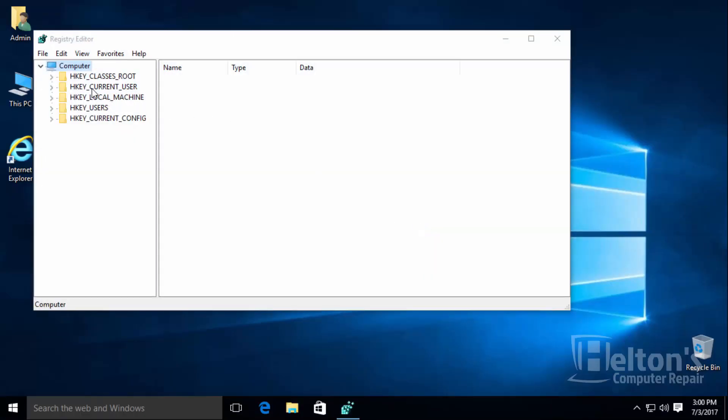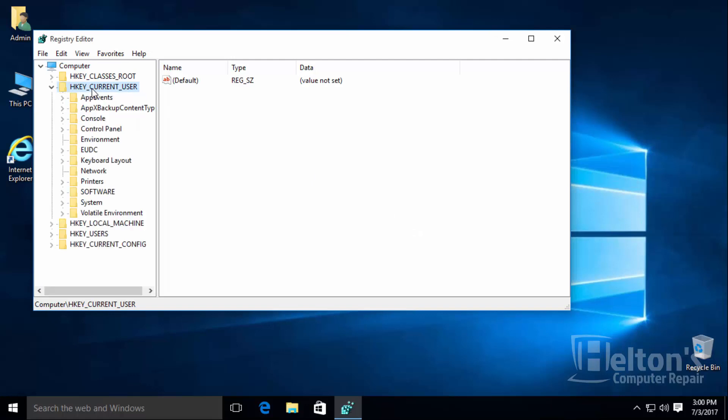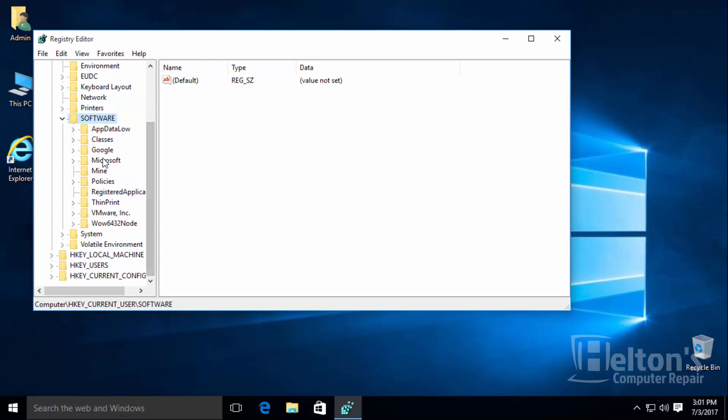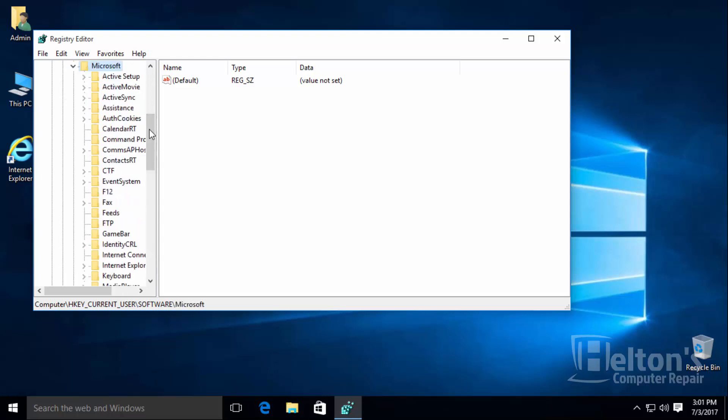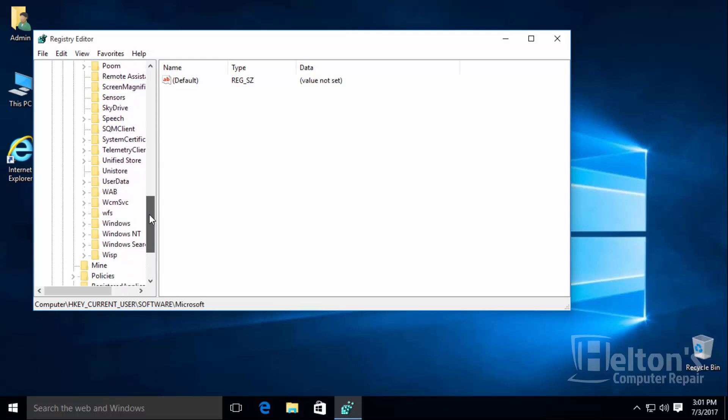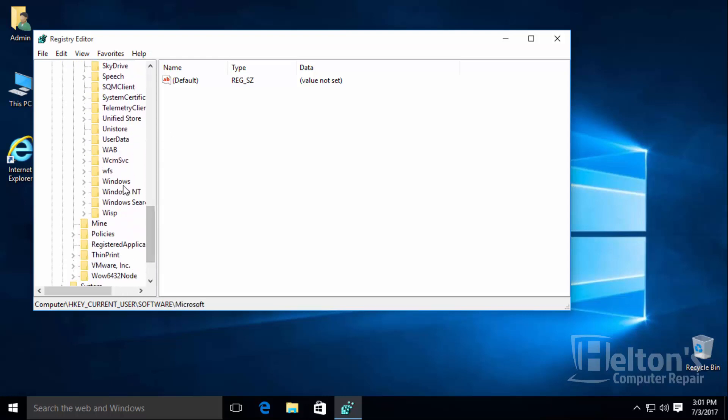Next, you will then go to current user, then to software. Scroll down to Microsoft, go all the way down to Windows.